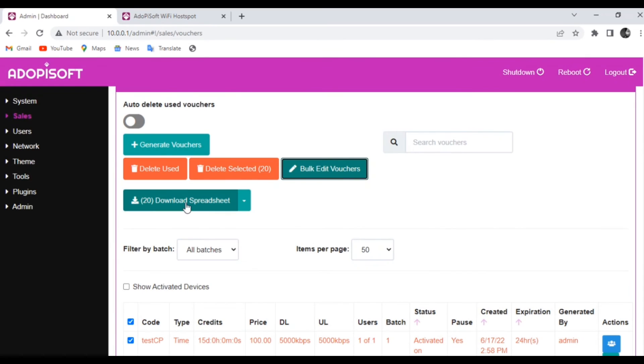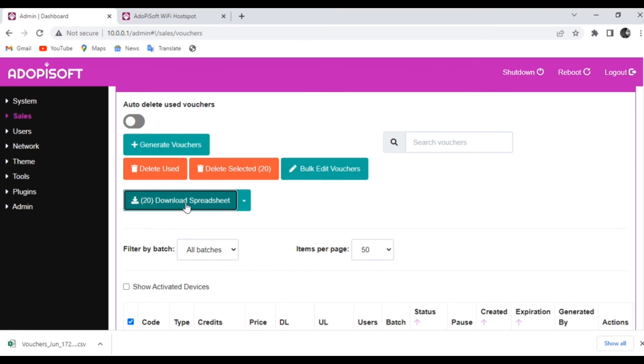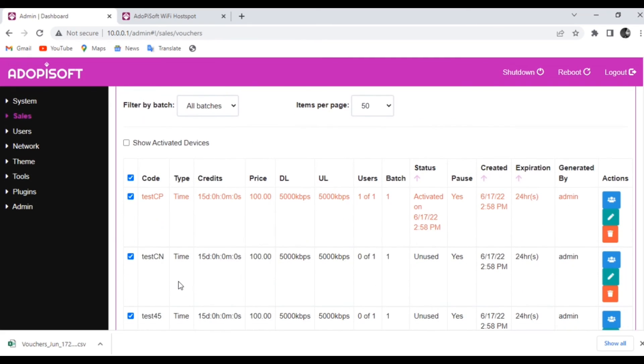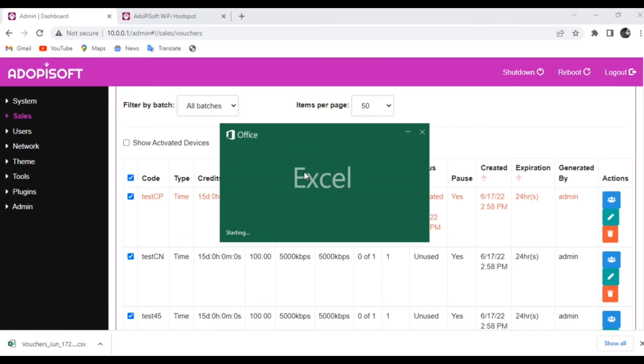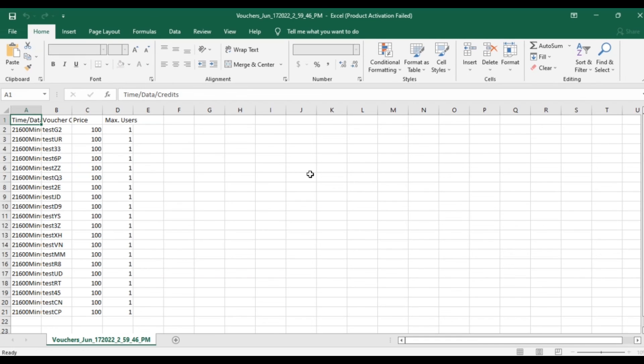You can also go ahead and download all of your vouchers in Excel. You just need to click the Download Spreadsheet option under the Bulk Edit Vouchers. So when you do that, a copy of your vouchers will be generated in the form of a spreadsheet.